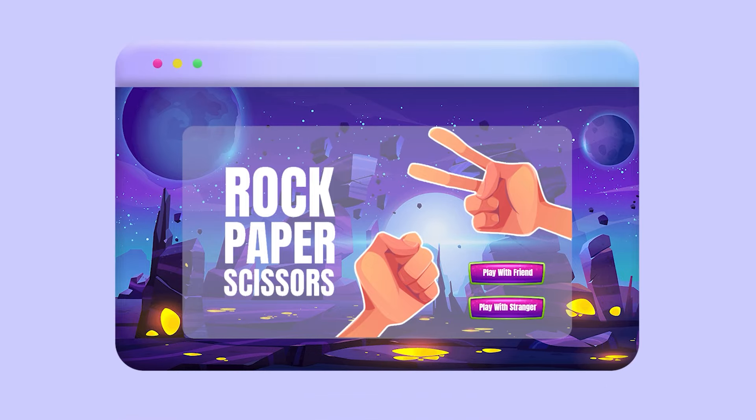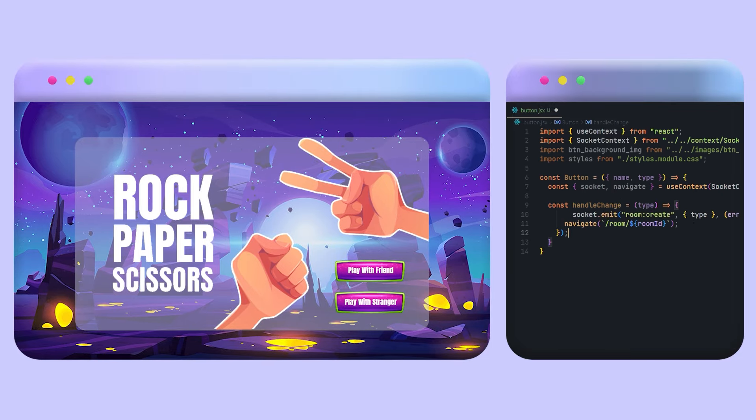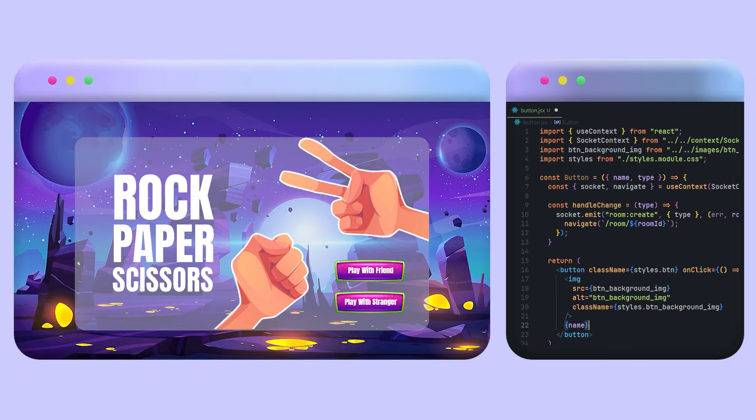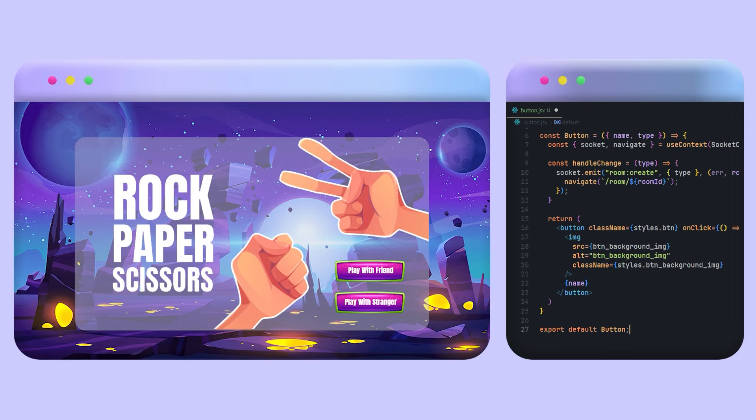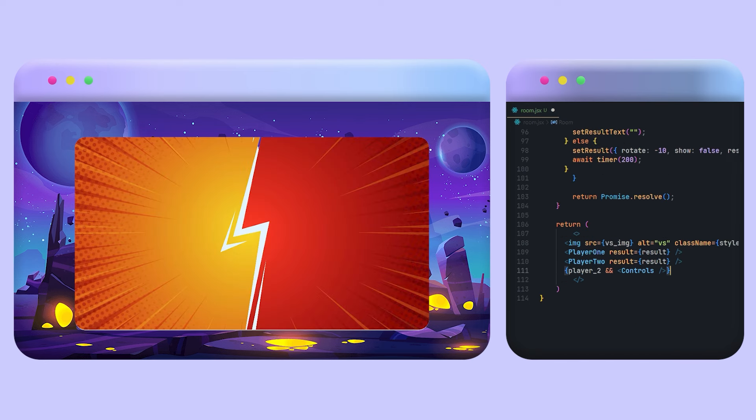Now on the frontend I have to call the room create event when the user clicks on a button. Then I redirect them to a game page when I get room details from the backend.